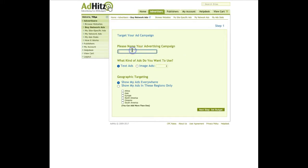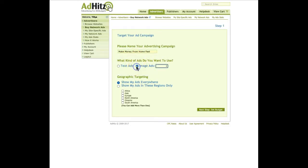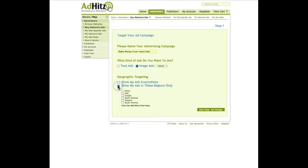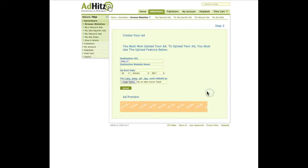I will click on buy network ads again and I will say make money from home fast. Choose from here image ads. The best size to advertise on these sites is to choose this banner 468 by 60. I want to show my ads in these regions only, in these locations Europe and North America. Next step, I set up the budget again $10, $3 per day.